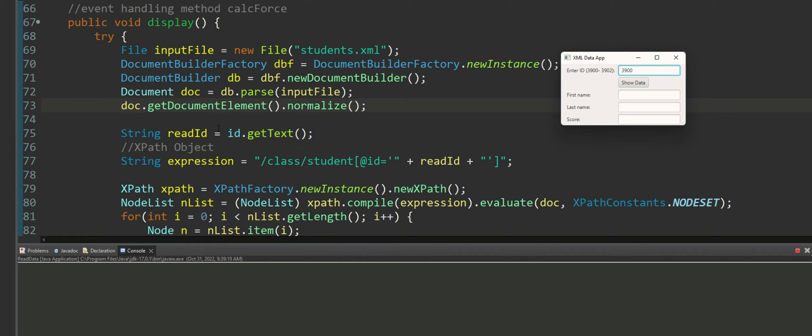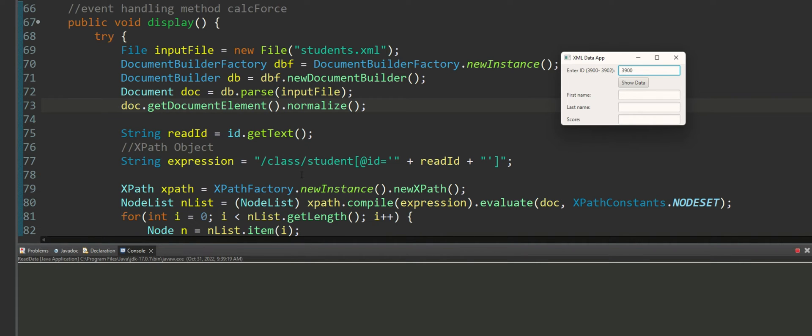The name of the text box where I'm entering the data, for example 3900, is called ID. So we get the text from the ID and put it in a variable read ID. Next I'm using XPath and XQuery of XML technologies that you can also use in Java.